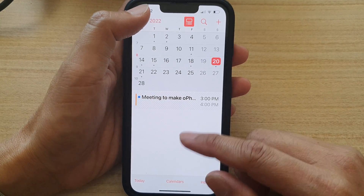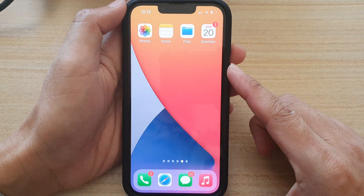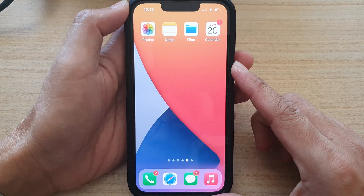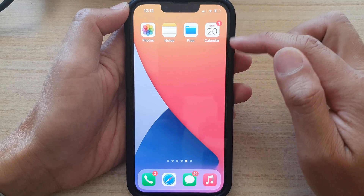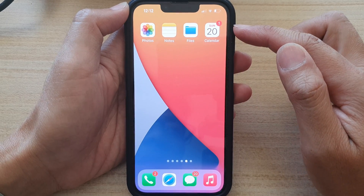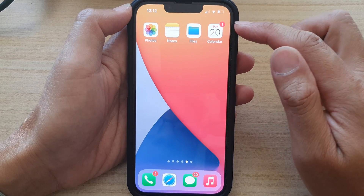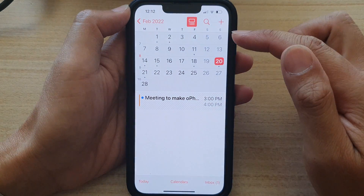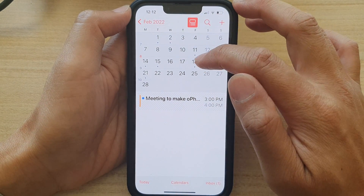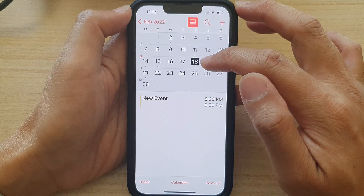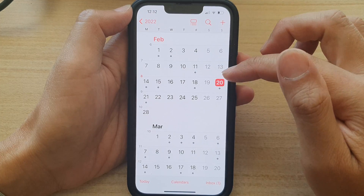First, let's go back to the home screen by swiping up at the bottom of the screen. On the home screen or in your app library, tap on the Calendar app. Once the calendar has opened, you want to open the day that has the event or the invitation.